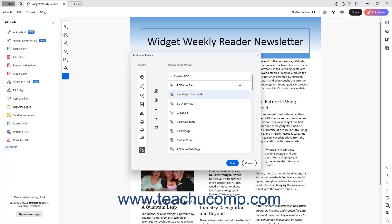To delete a custom button or divider you added within the Quick Tools panel in Acrobat, click to select the button or divider. Then click the Remove From Toolbar button between the two sections.